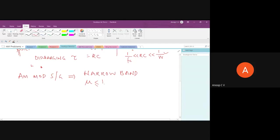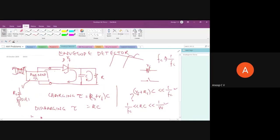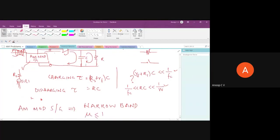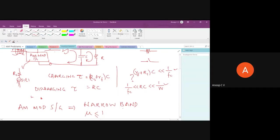Why must modulation index be less than or equal to 1? As the name suggests, the envelope detector detects the envelope. The diode clips off the negative envelope, leaving only the positive part, which is reconstructed using the RC filter. If mu is greater than 1, there is phase reversal, which distorts the envelope. The retrieved envelope will not be correct, so mu must be less than or equal to 1.